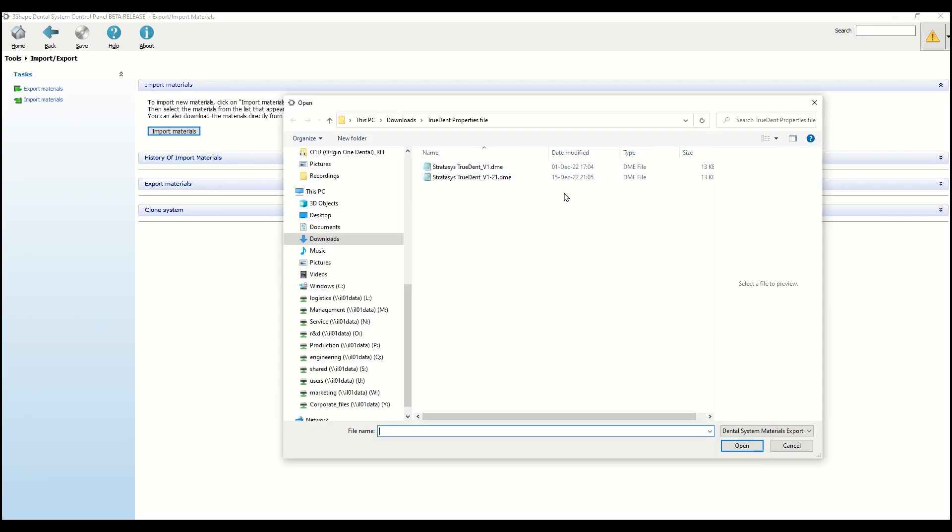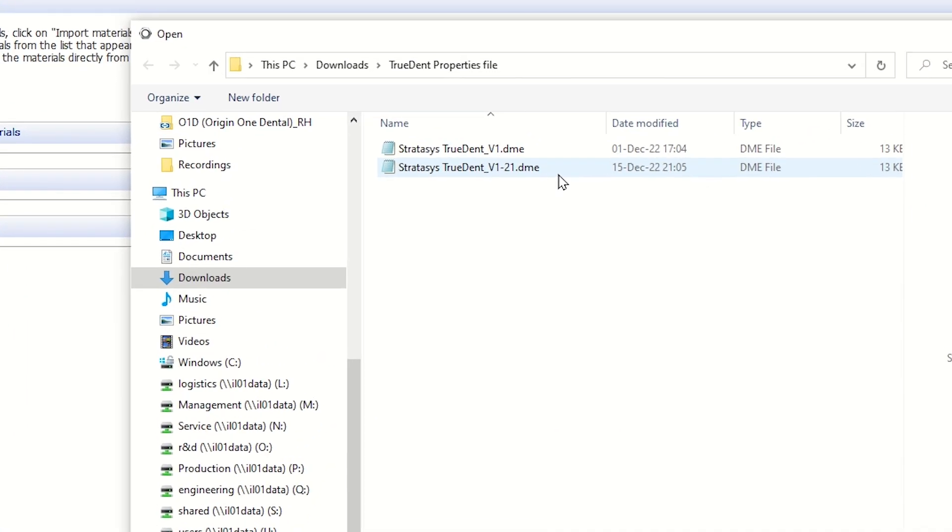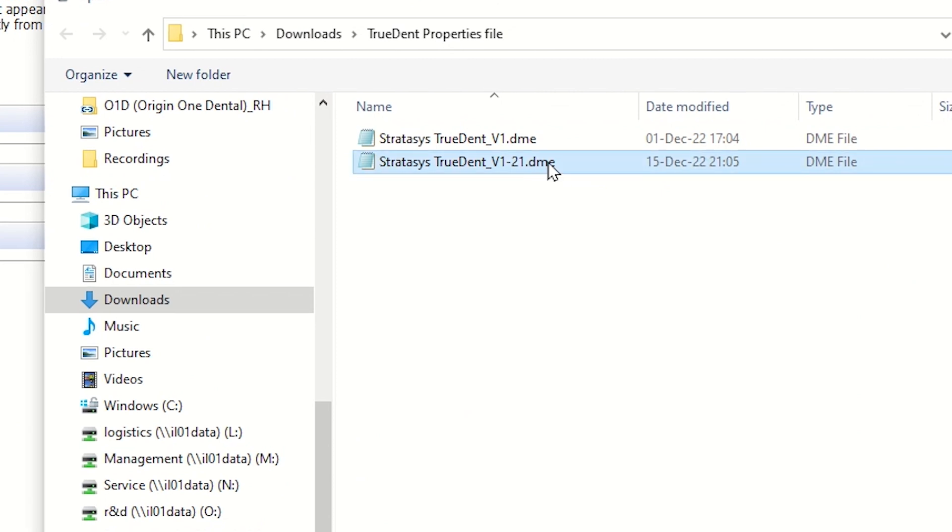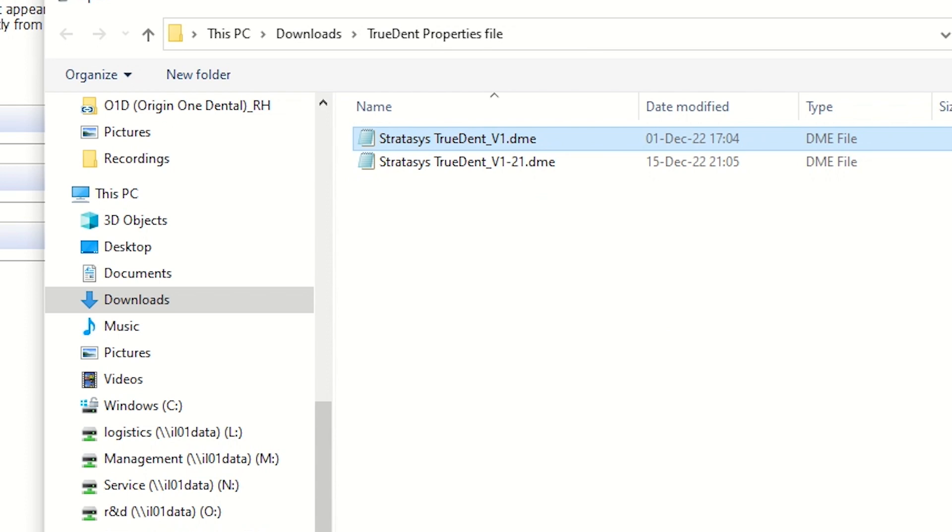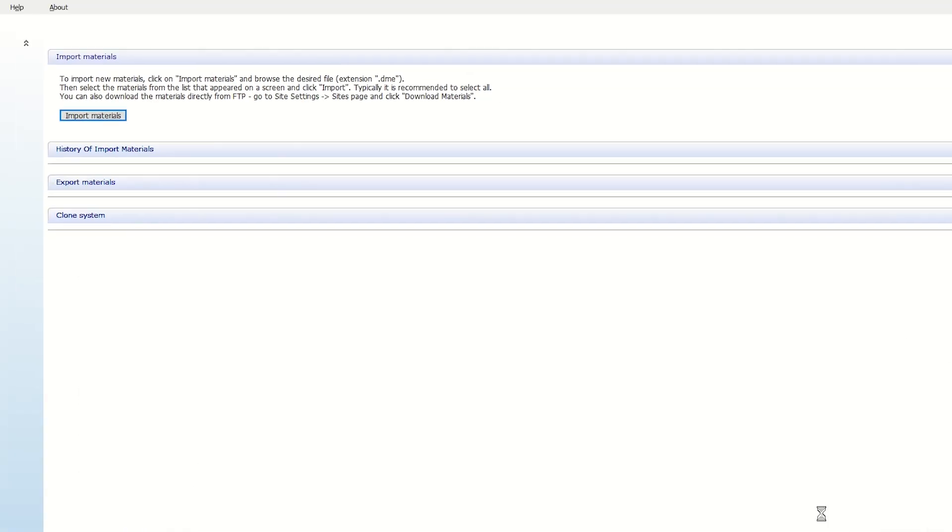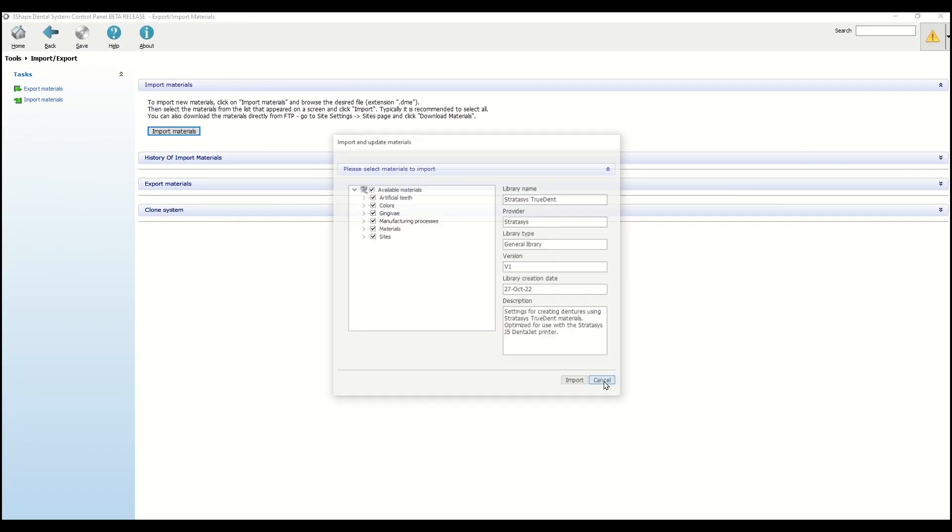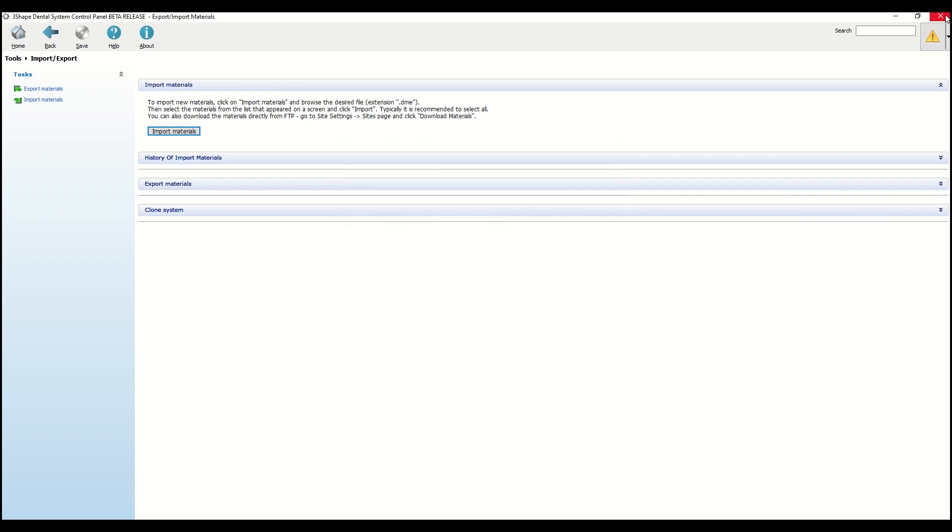Select the file relevant to you. If you're running 2021 version, select this file, and if you're running 2022 version and up, select this file. Open and import. When you're done, save and close.